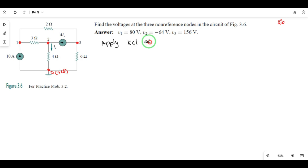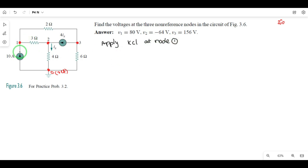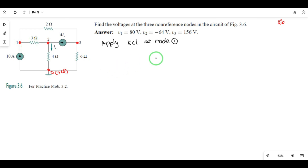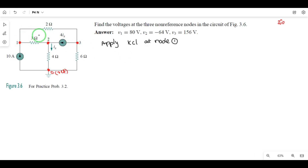Apply KCL at node 1. Incoming current equals outgoing current. There is no incoming current source available. At node 1, three branches are connected: one current source and two resistors.